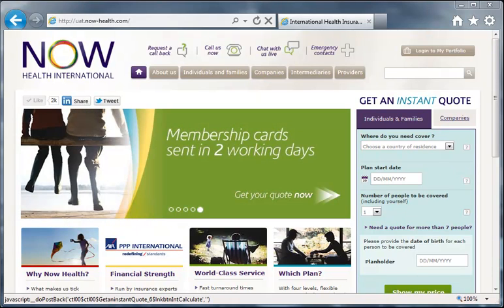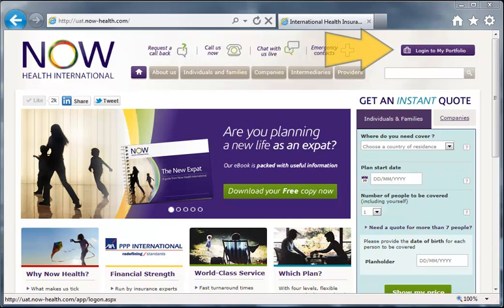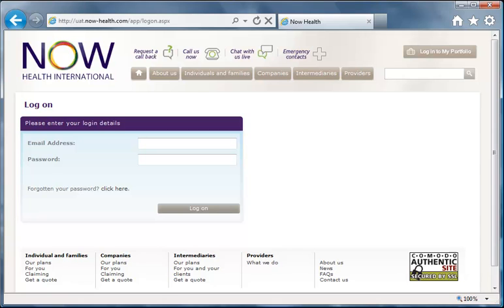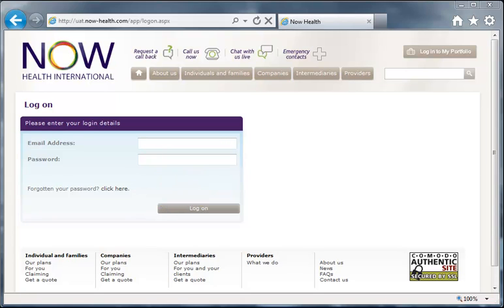Once your account has been created, you can log in and manage your secure online portfolio through any page on the site by clicking on the Login to My Portfolio link. Log in using the email address you used to sign up and the password sent in the confirmation email. Forgetting login details isn't a problem — just click the forgotten password button and follow the password reset process, which is also covered in another video.